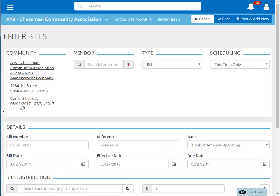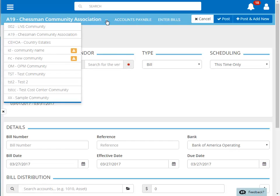If you neglected to select the community before choosing this function, you can always change the community at the top of the page.